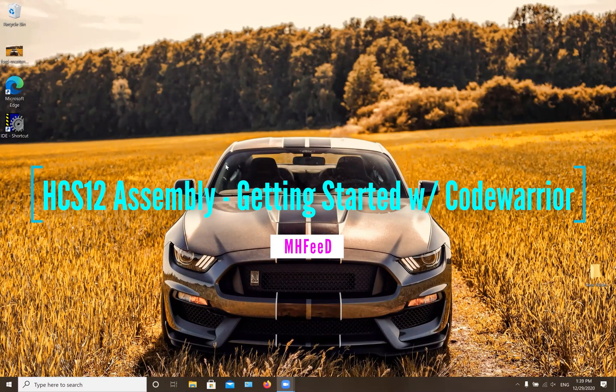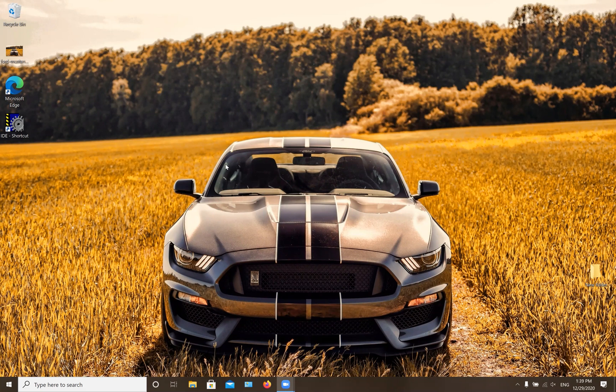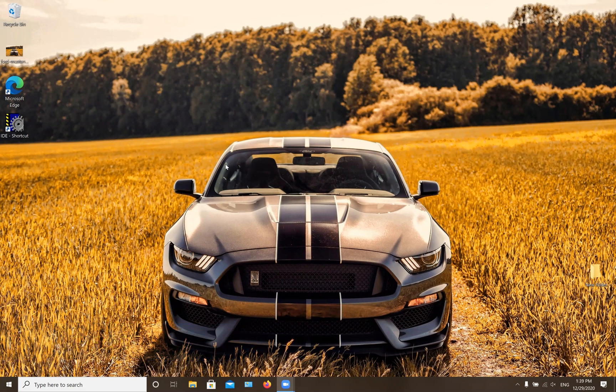Hello everyone, today I will be talking about how to create a project in CodeWarrior, and I will also explain a couple of things that as a beginner you want to know how to do in your CodeWarrior program.